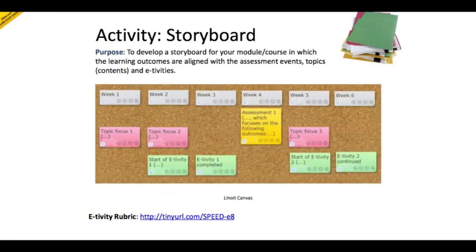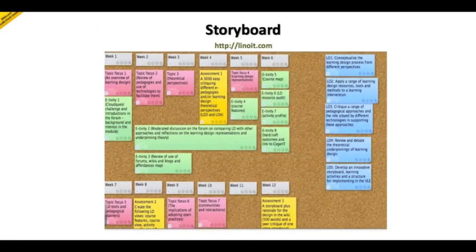The storyboard is about putting everything together. As you can see in this example, pink represents topics, yellow represents assessment, and green represents activity. You create a timeline storyboard with a set of activities over time linked to tools and resources. This is an example of a storyboard developed for a learning design module as part of a Masters in Learning Innovation at the University of Leicester.